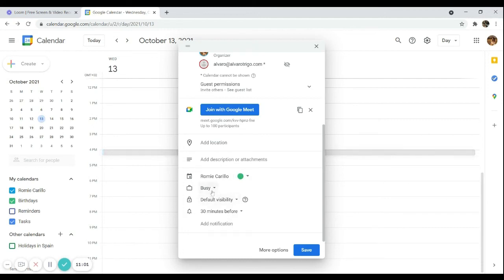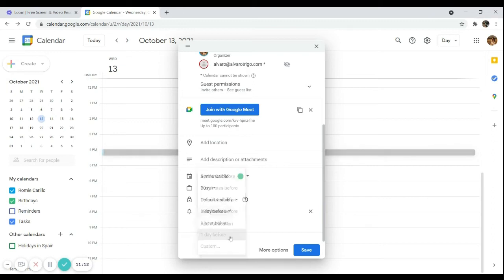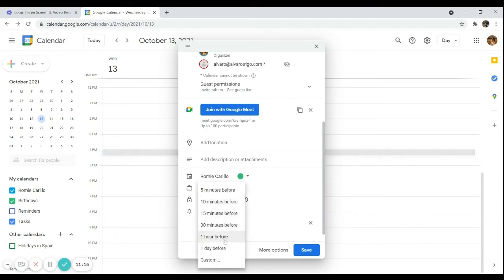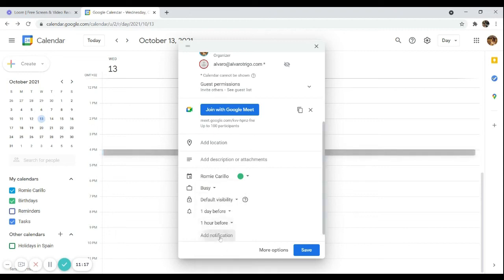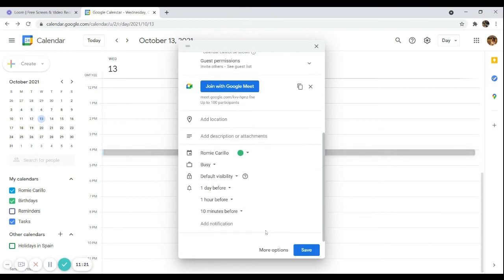I want to mark myself as busy so I don't get disturbed during the meeting with my employer — that's the default setting here. I want Google Calendar to remind me one day before, one hour before the meeting, and 10 minutes before the meeting. So I'll set three reminders: the day before, one hour before, and 10 minutes before.